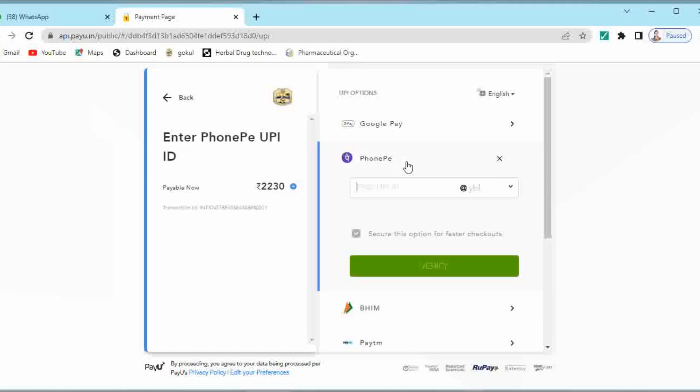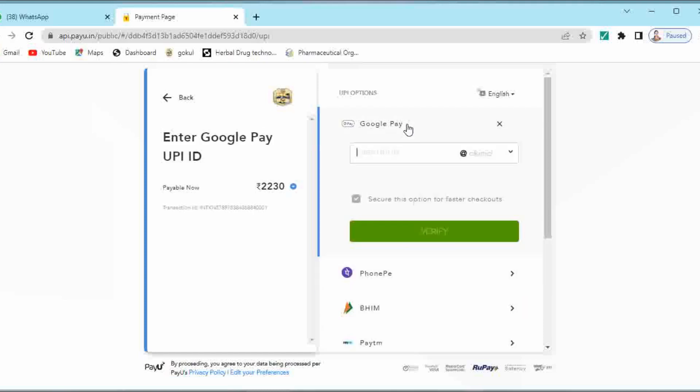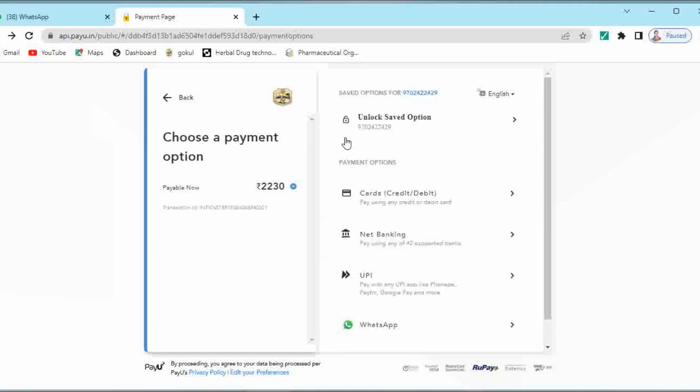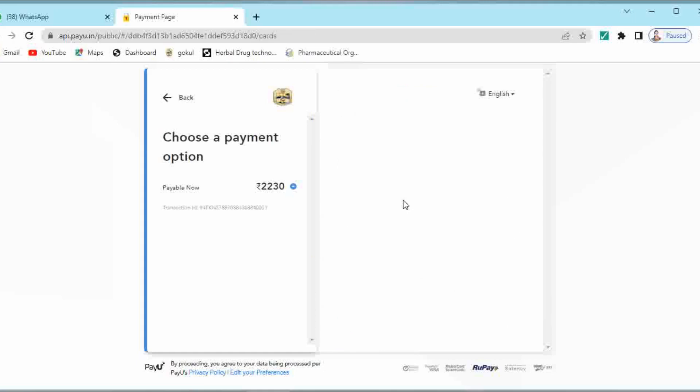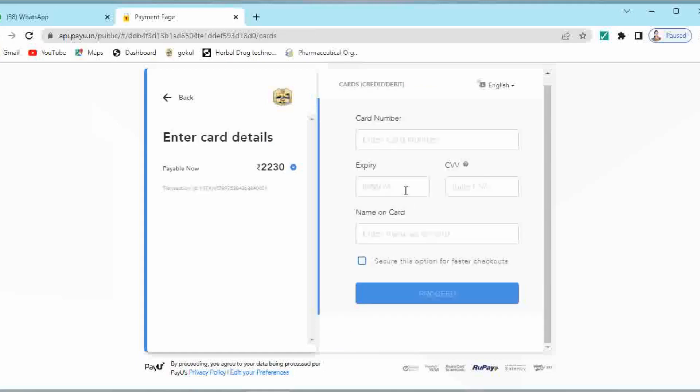You have to put your UPI ID for PhonePe or Google Pay. But I am going to do the payment by using credit card, debit card so that it can be easily accepted. So click on credit card, debit card and enter your card details over here. After entering the card details.